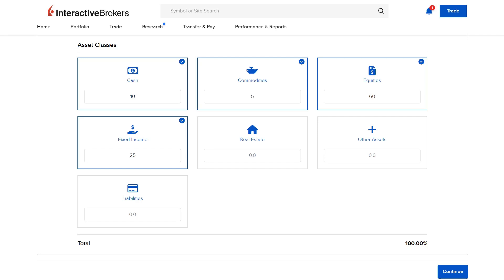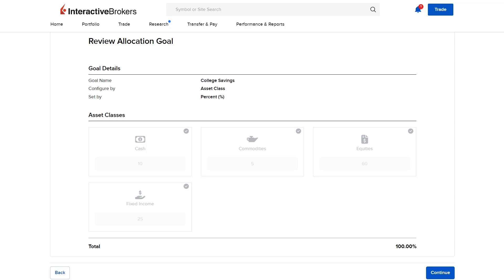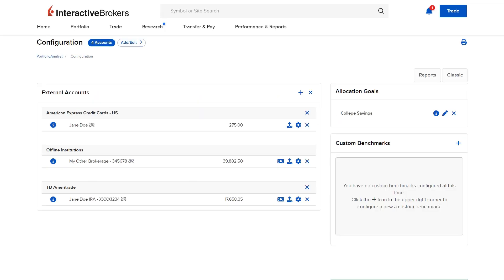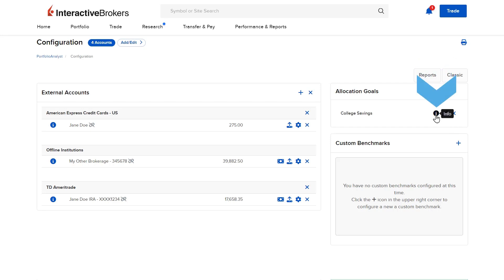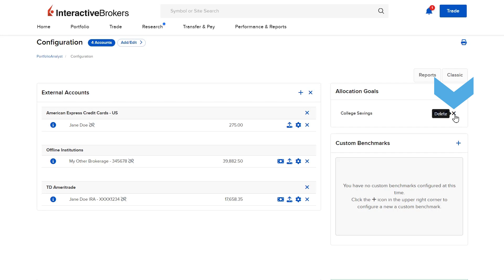Once filled in with the investor's desired amount, they can select Continue, review the allocation goal, and select Continue again to save. The allocation goal can now be seen on the configuration page and is available to use in both custom reports and the planning widget. From the configuration page, the investor can use the eye icon to view details, the pencil icon to edit, and the X icon to delete the allocation goal.